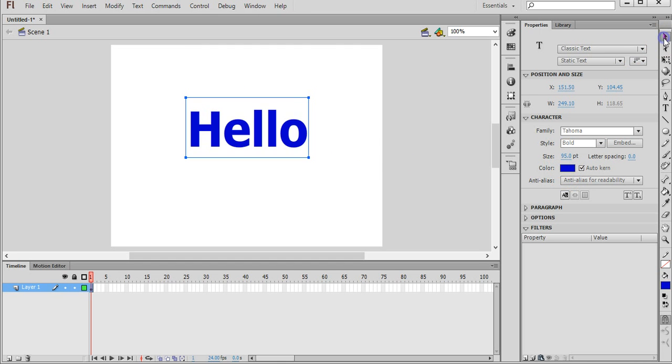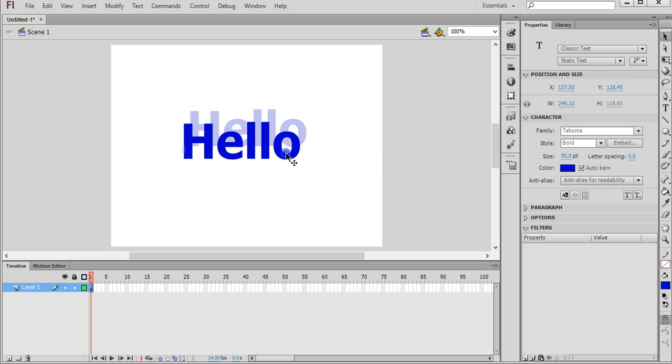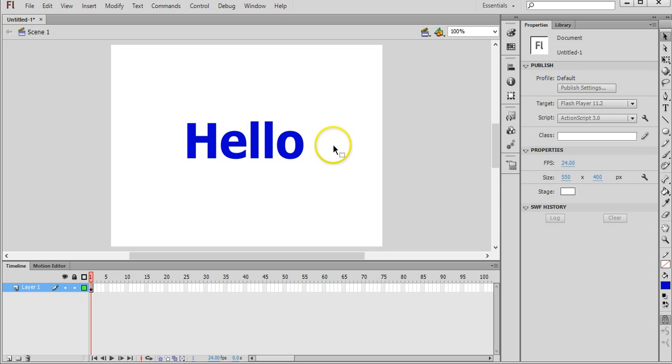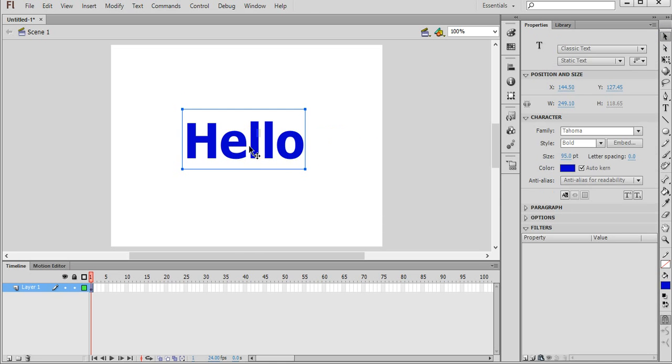There we go. Okay. So grab the selection tool, drag that text, we'll just put it into the center. Okay. So we've made our first piece of text, and that's a simple hello message.